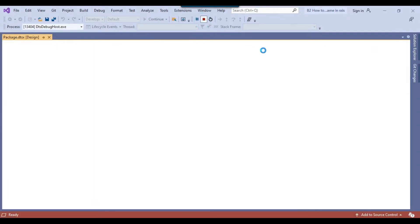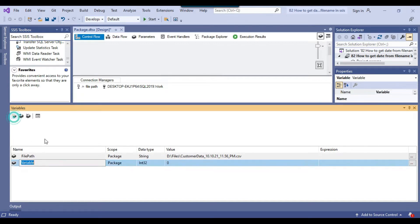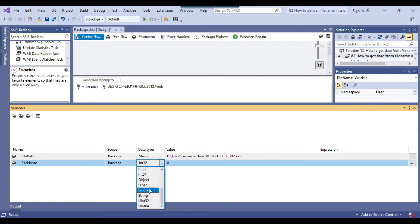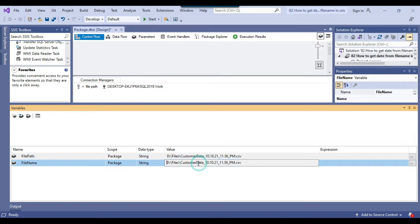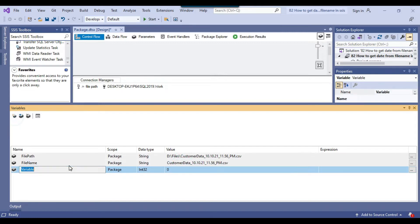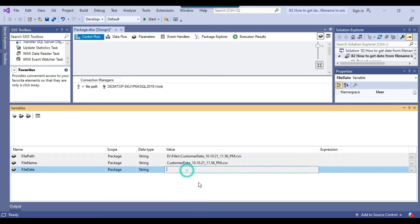As of now, the variables in this SSIS package contain only one variable, which is the file path. Now let me create two more variables. The first variable I will call file name, with a data type of string. Another variable I want to create is file date — that will be the date from the file, also a string, and I can leave it empty.